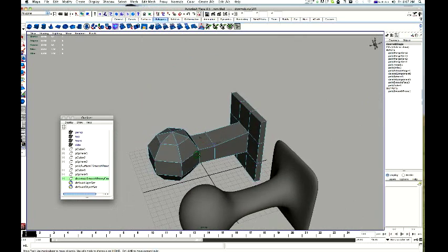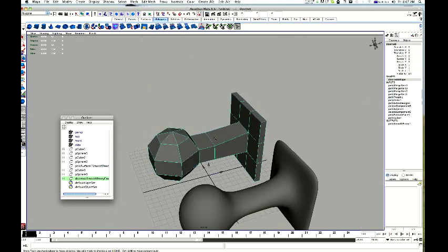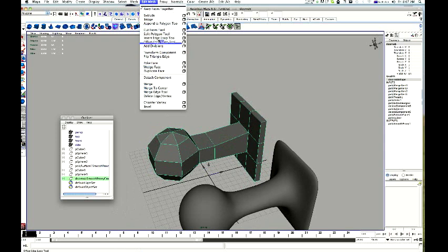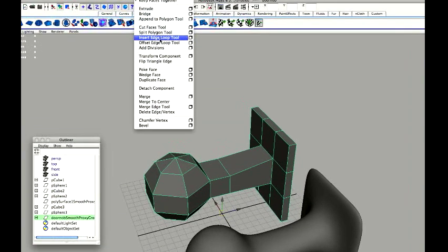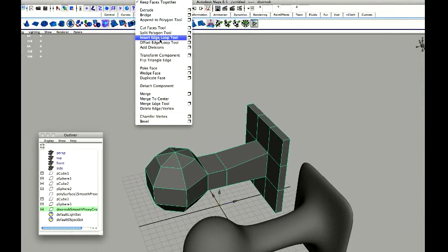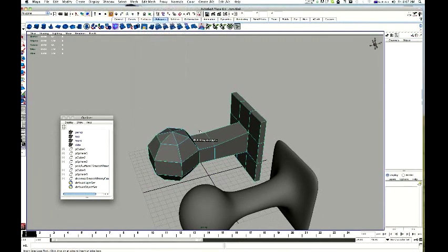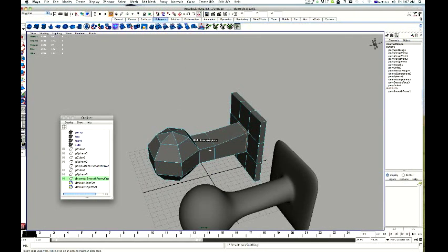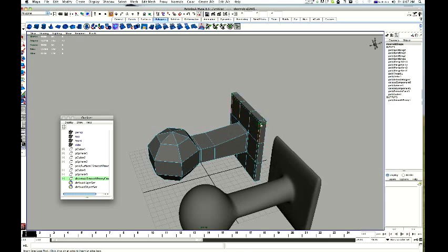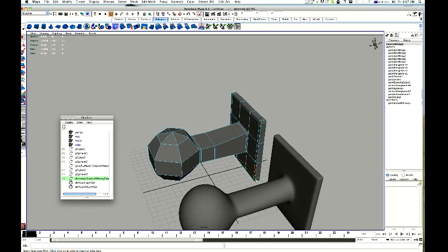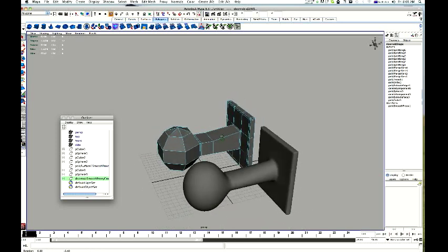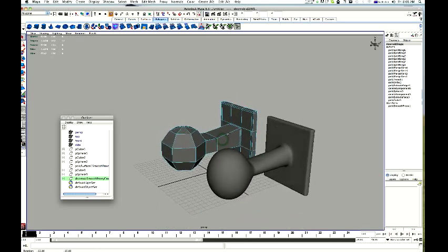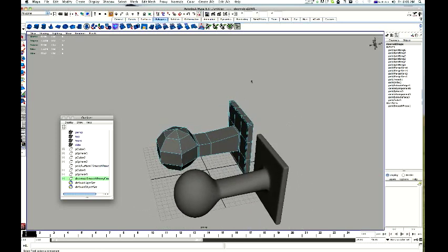Now, all I need to do is go back to object mode. Edit mesh, insert edge loop tool. Alright. And just add my edges. Alright. There we go. Alright. And again, it is very useful for when you are going to put the head onto the neck of your character. Alright. There we go. Okay. Thank you.